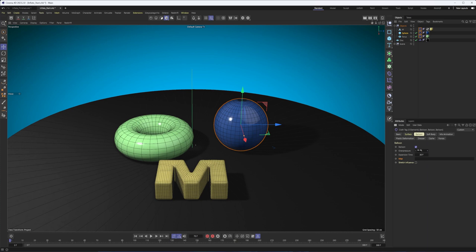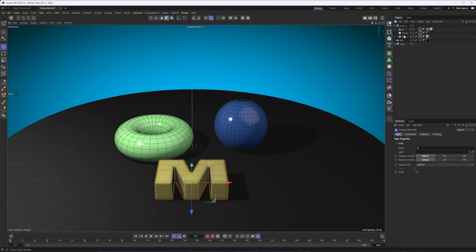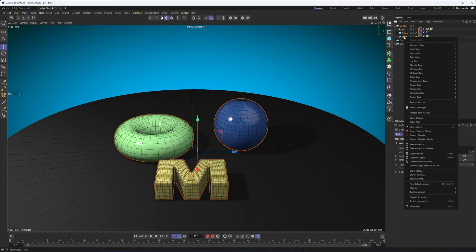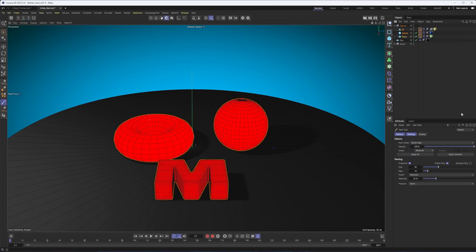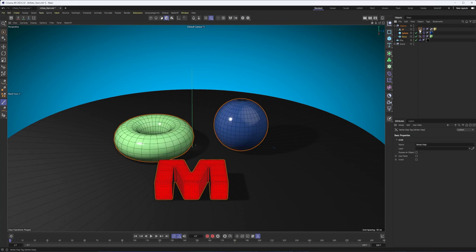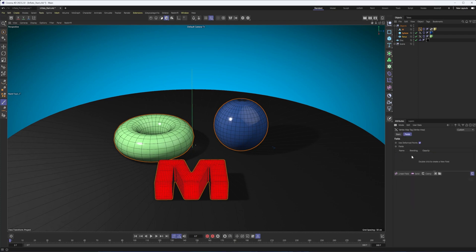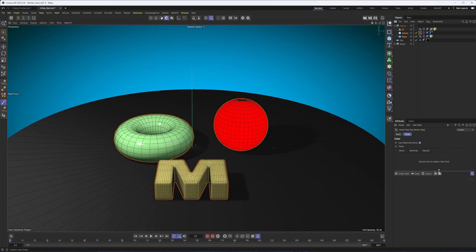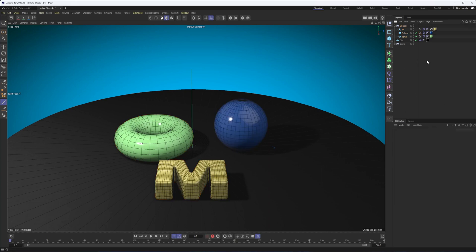So in order to use this map property, we need to create a vertex map. And what we can do is select all three of our elements at once, right-click on them, go to Other Tags, and choose Vertex Map. Now, the M is going to be a little bit different because it's an editable object. So what we need to do is check Use Fields and then delete the freeze, whereas on the objects that are still primitives, we don't have that freeze and we don't need to check Use Fields on.